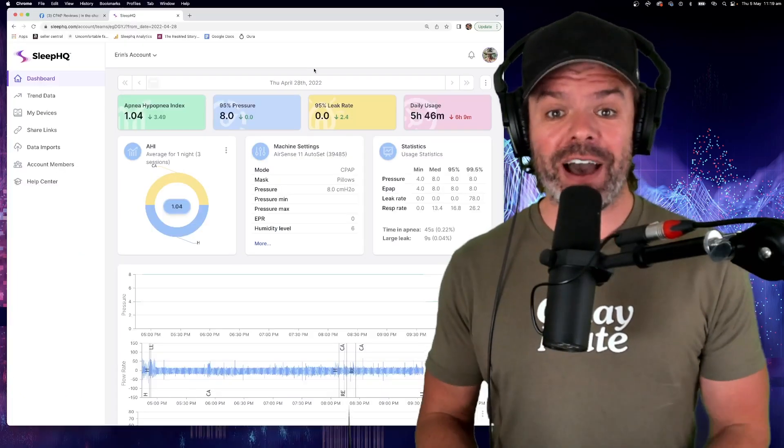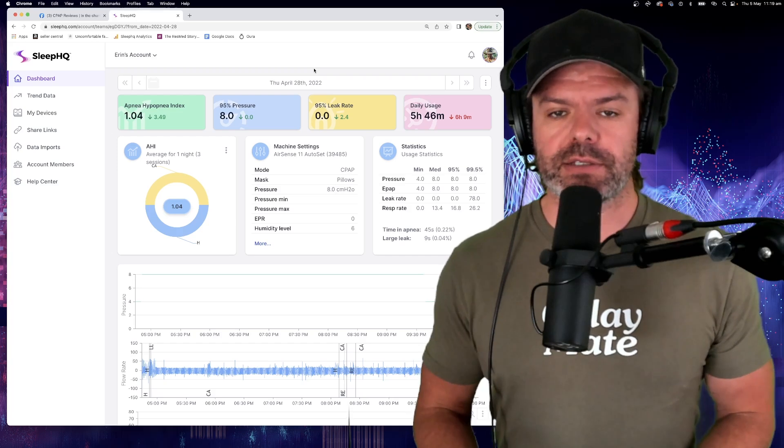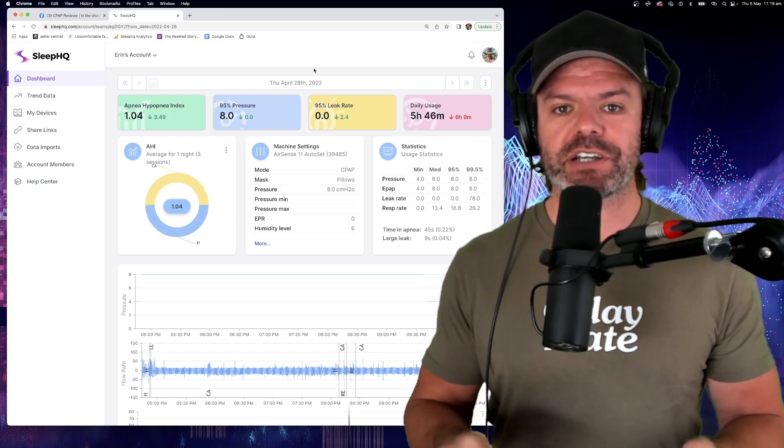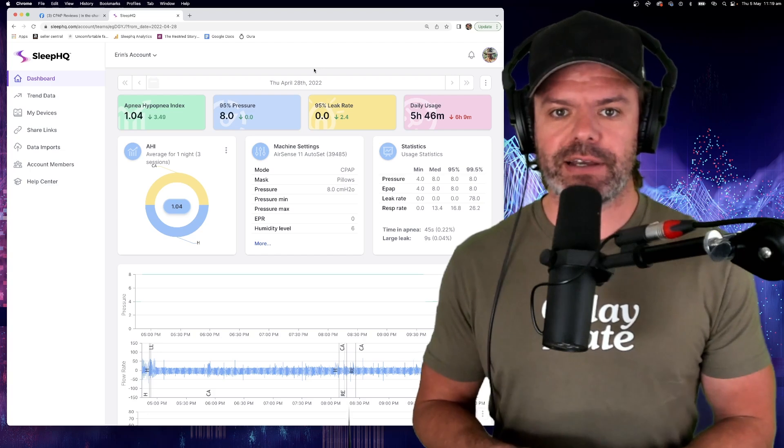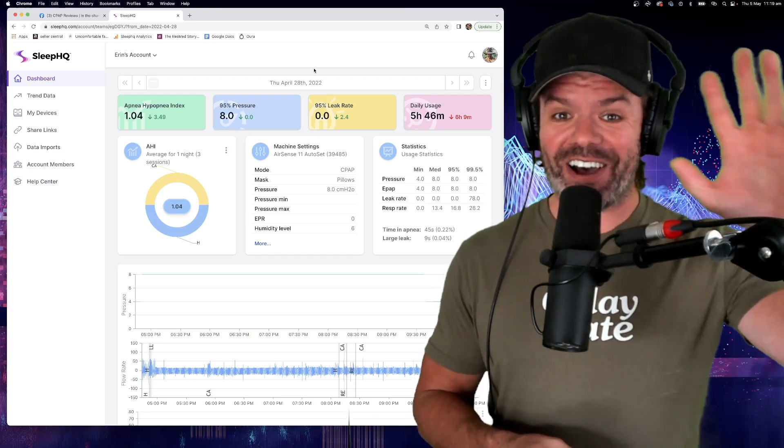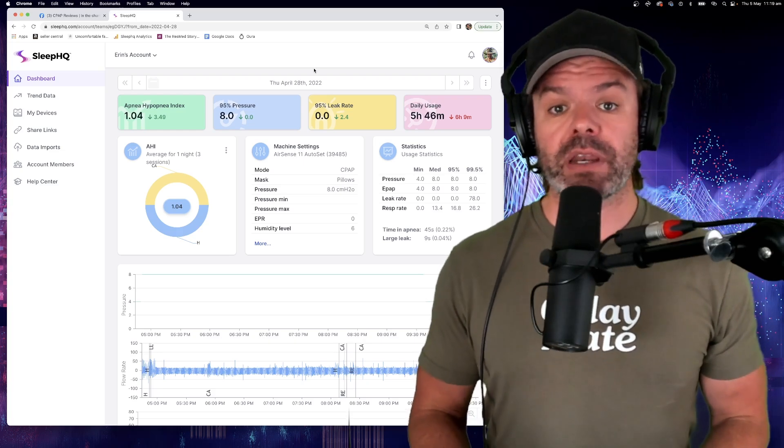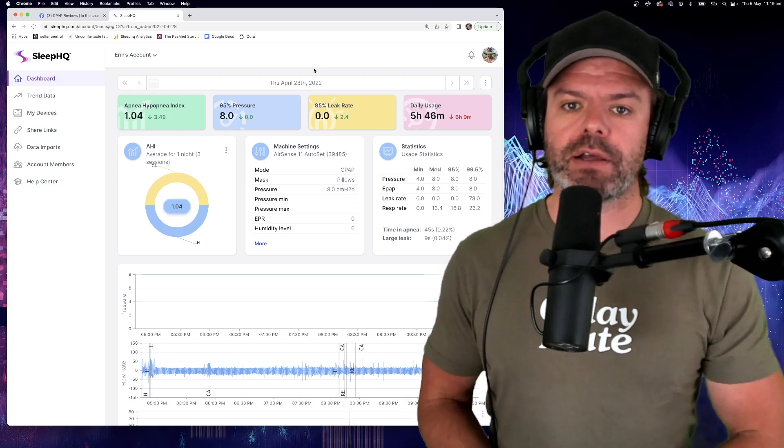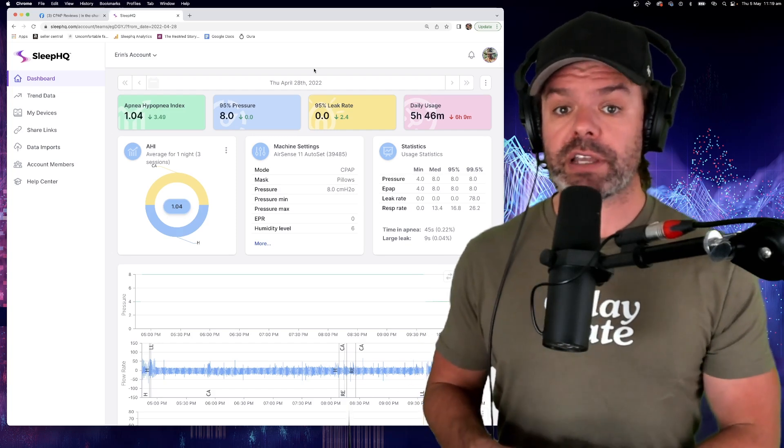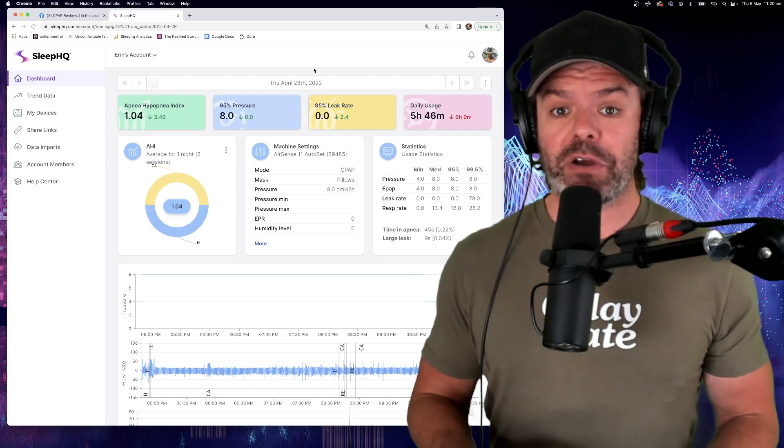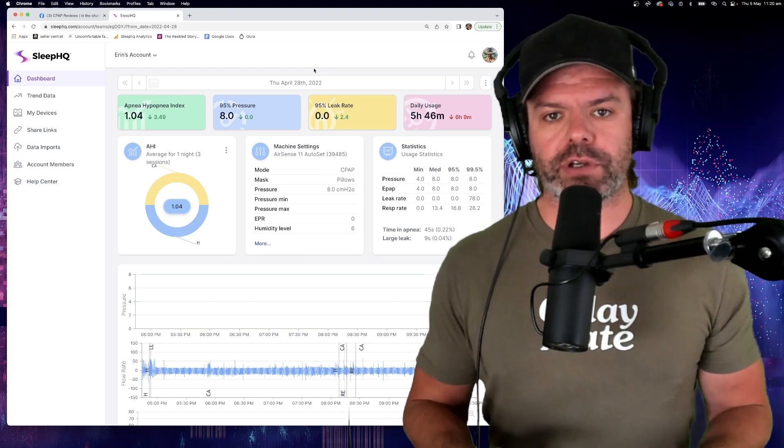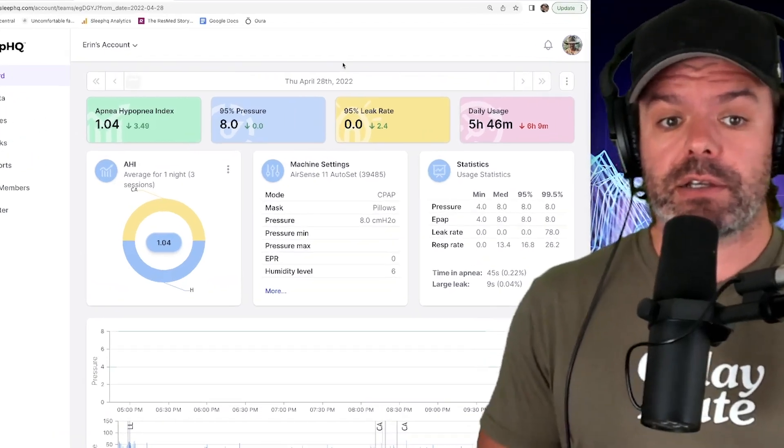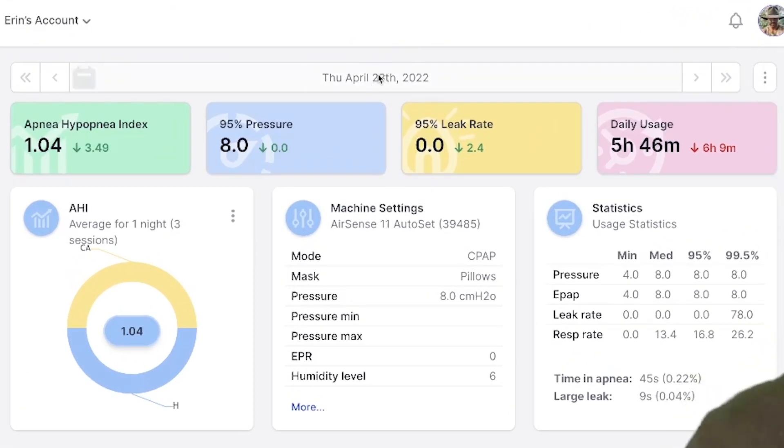So here we are over on the dashboard at Sleep HQ and this is Erin's full detailed, high definition CPAP therapy data. Now, although Erin's all the way over there in Las Vegas, hi Erin, and I'm down here in Melbourne, she sent me an invitation to view her data via email. And once I accept that invitation, I could log into my Sleep HQ account on any device, anywhere, and have a look at Erin's data. So here we are. So you can see currently we're on Thursday, April 28th and her results are really good.